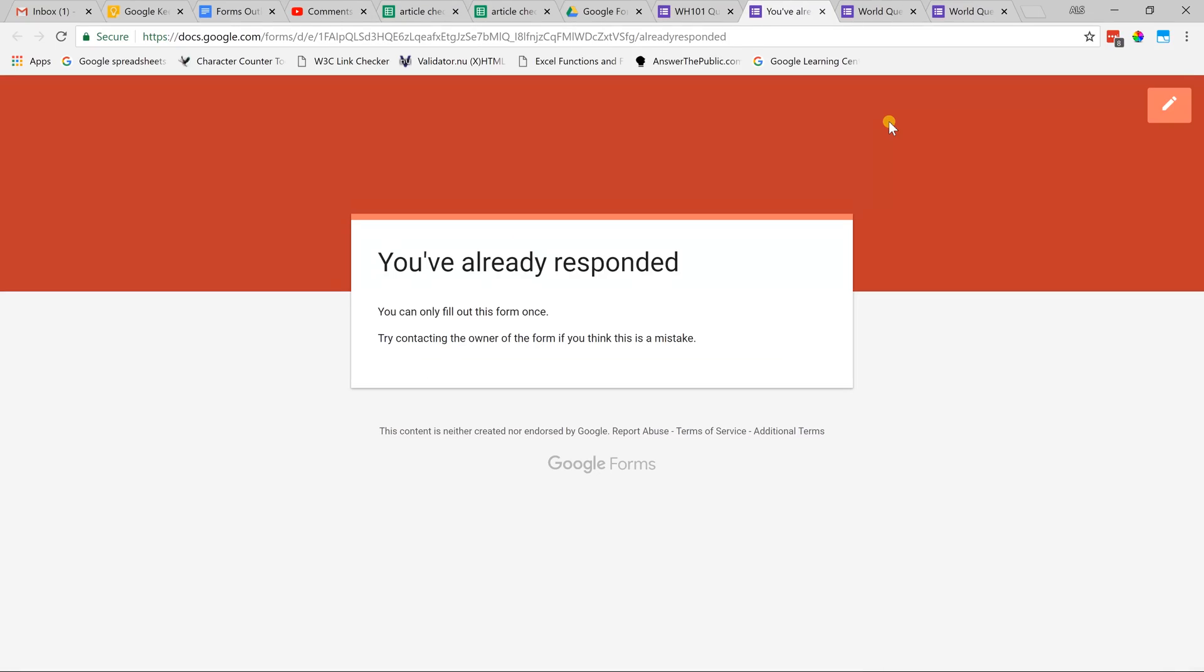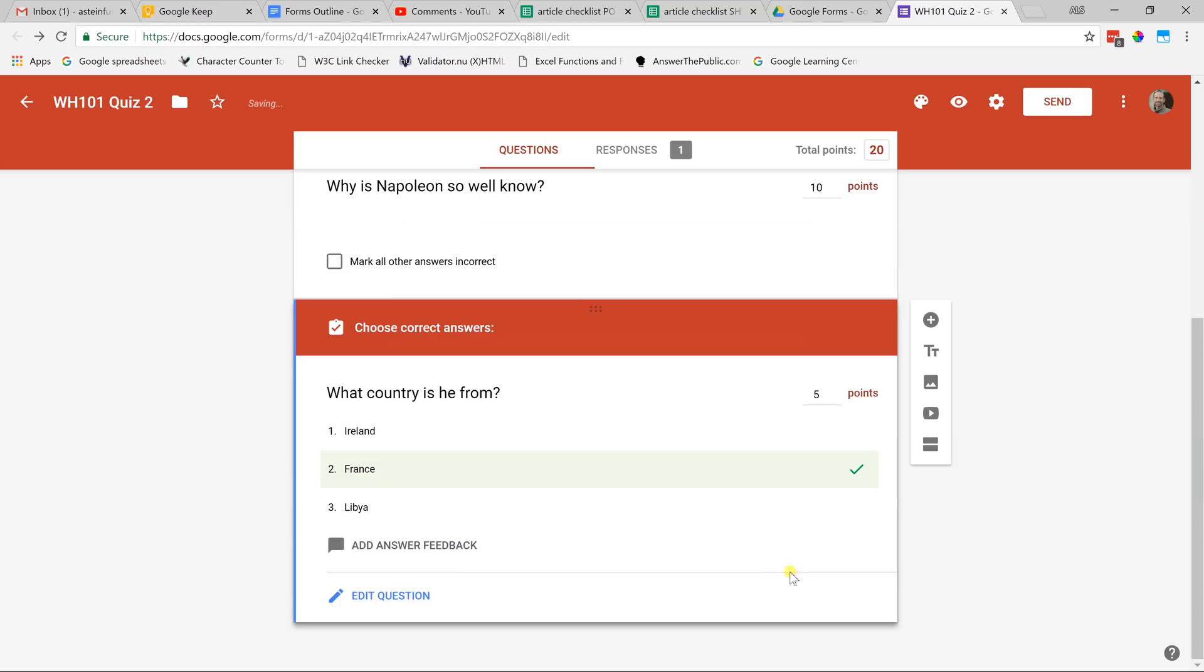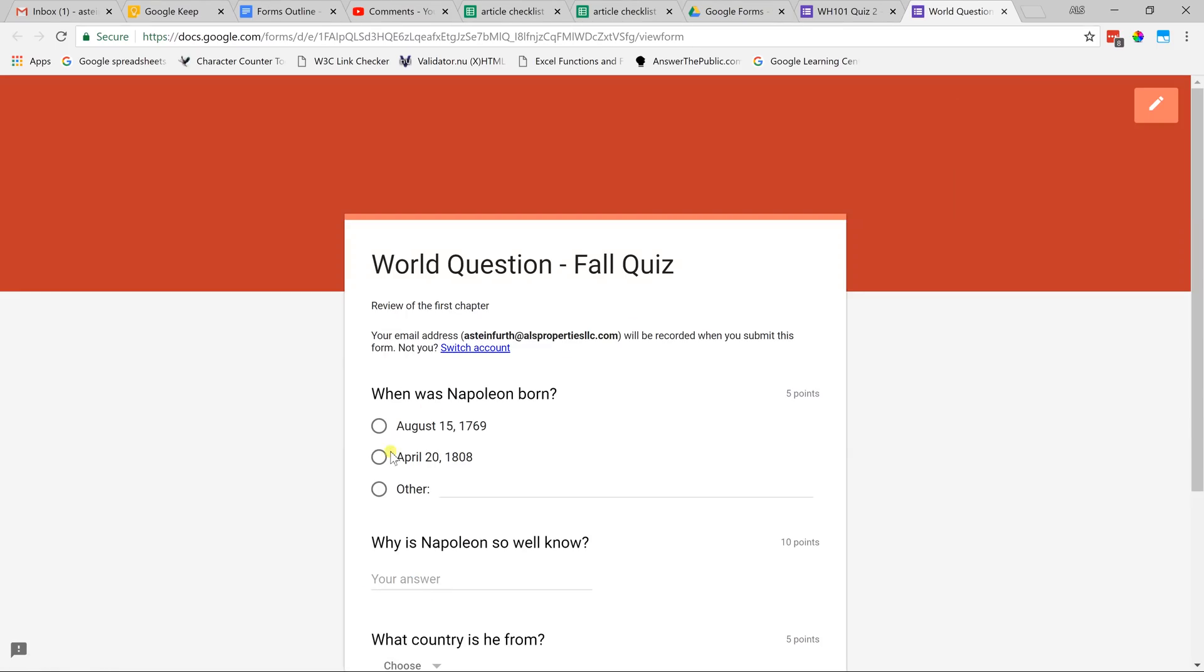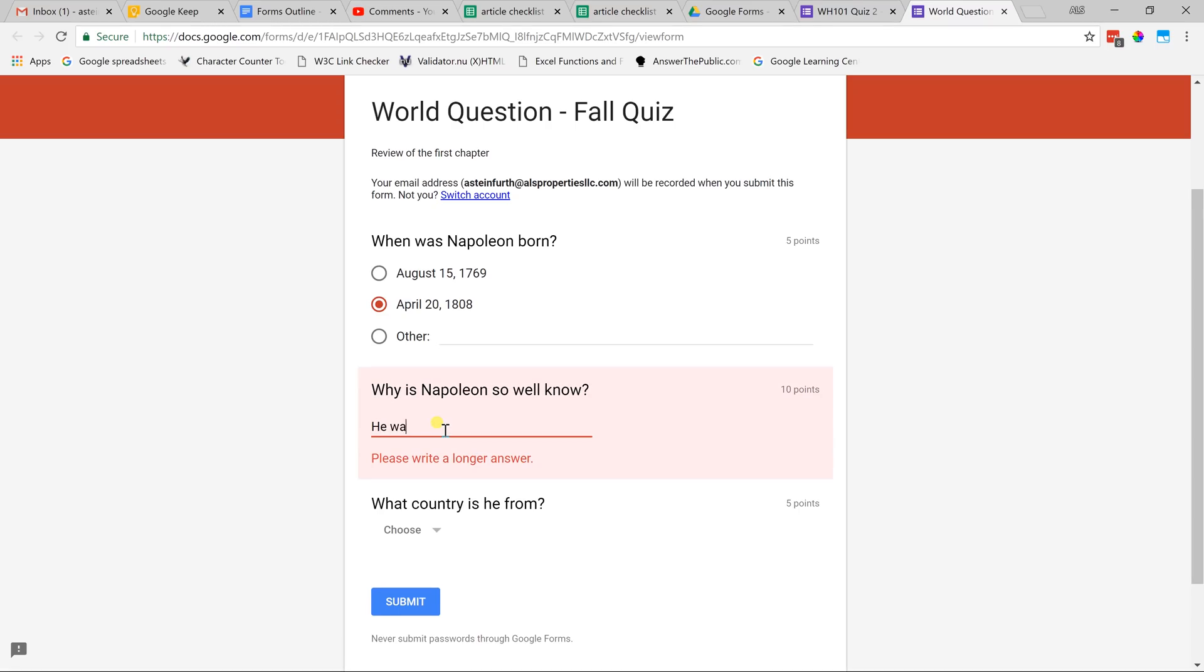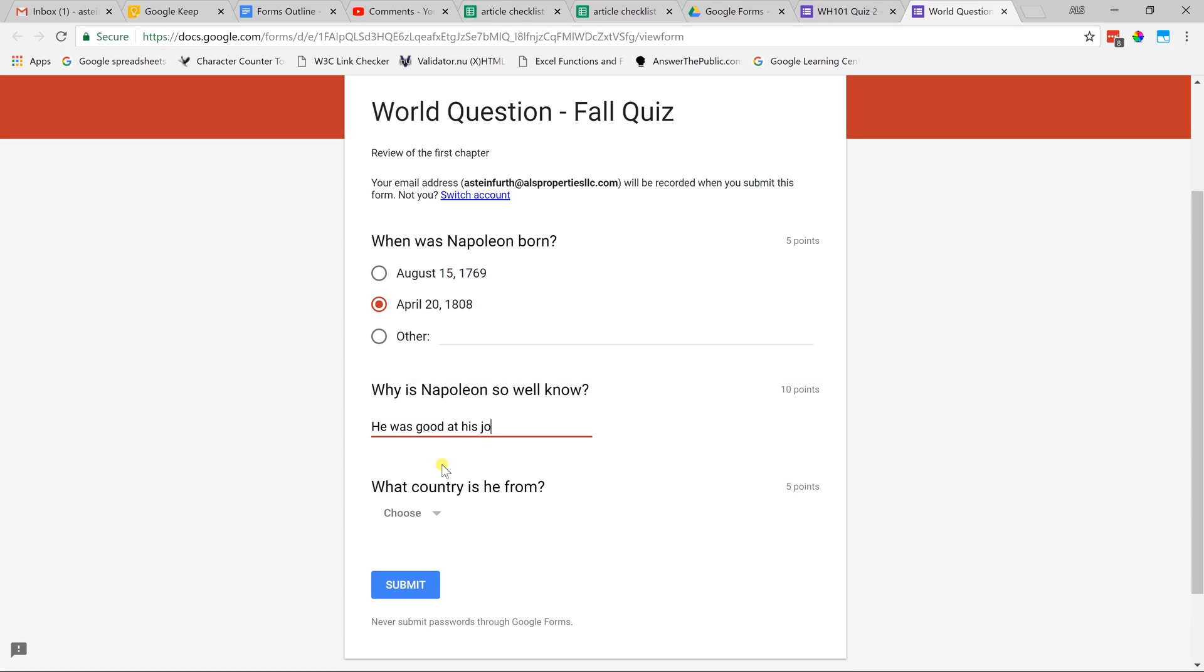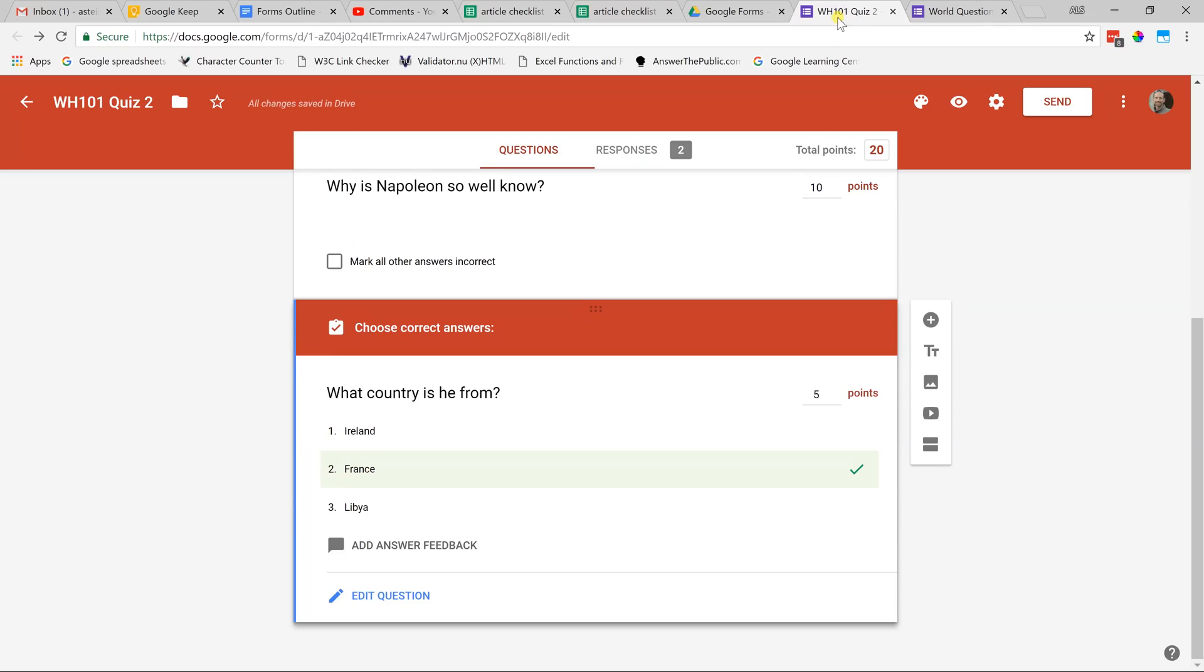We also had the setting that you can only take it one time. I'm going to have to change that setting and go back in and show you what it looks like. In order to take this quiz again in the preview to show you, we're going to have to uncheck limit to one response, although you may want to leave that on for your students. Click save. Let's look at it again. If we say Napoleon was born, we're going to pick the wrong year. Typo there. Why is Napoleon so well known? He was good. The validation is still coming up because that's not saying it's a right or wrong answer. He was good at his job. He is from Ireland. Let's submit this. The student has no idea they just failed that, but it does say hey your response has been recorded. That's what our quiz looks like so far.